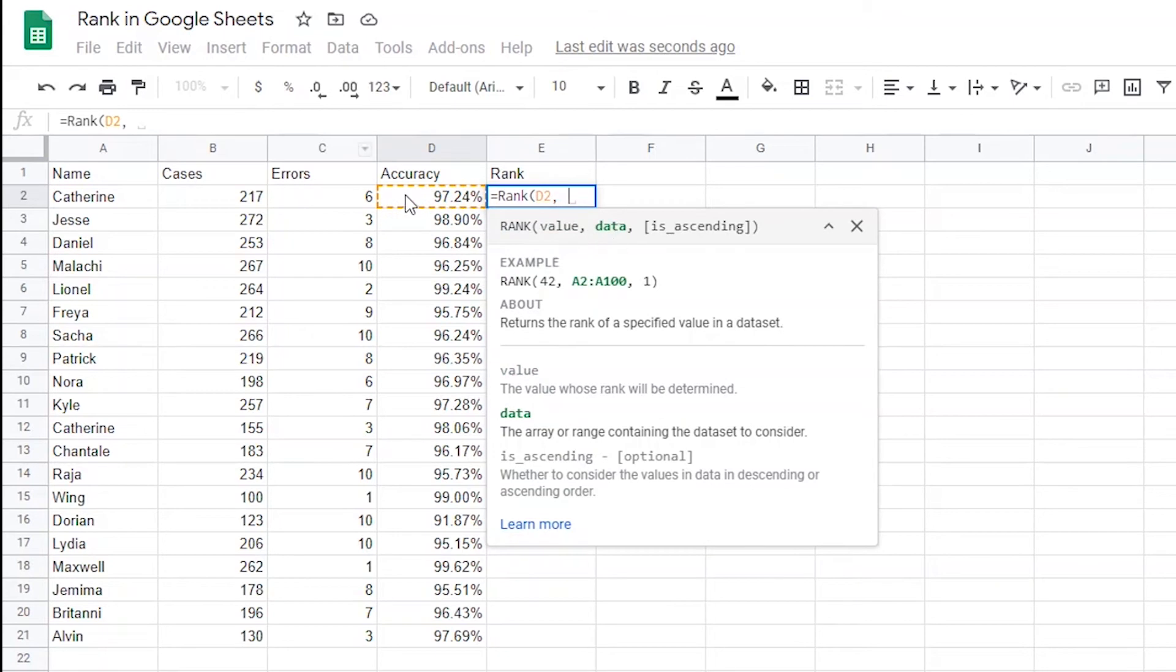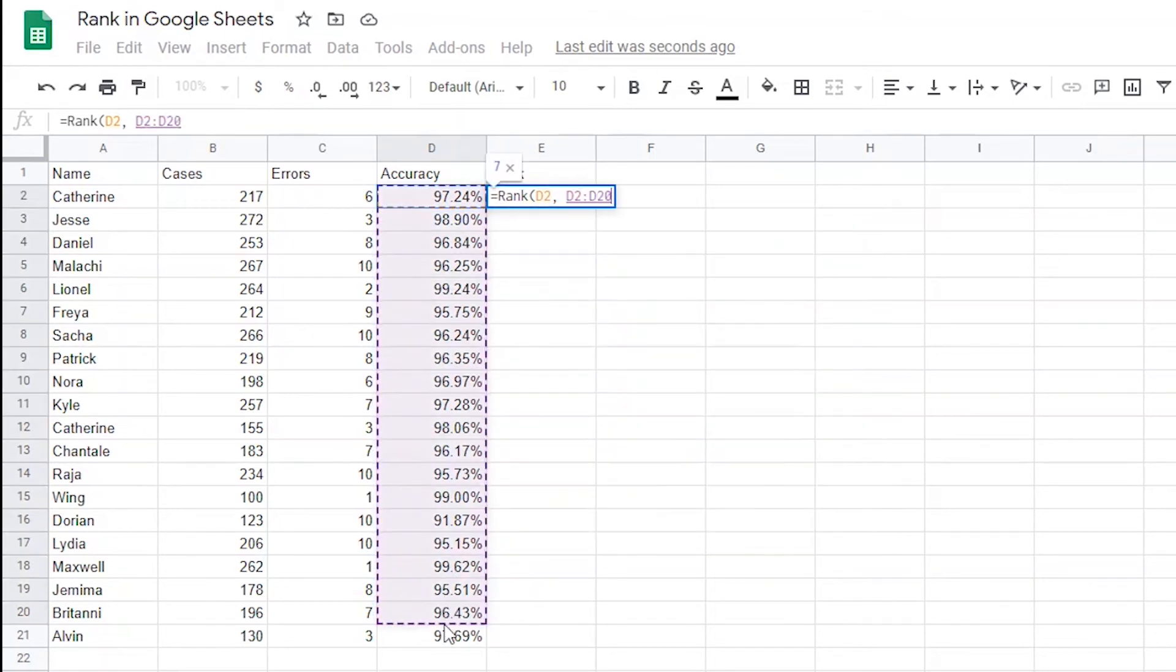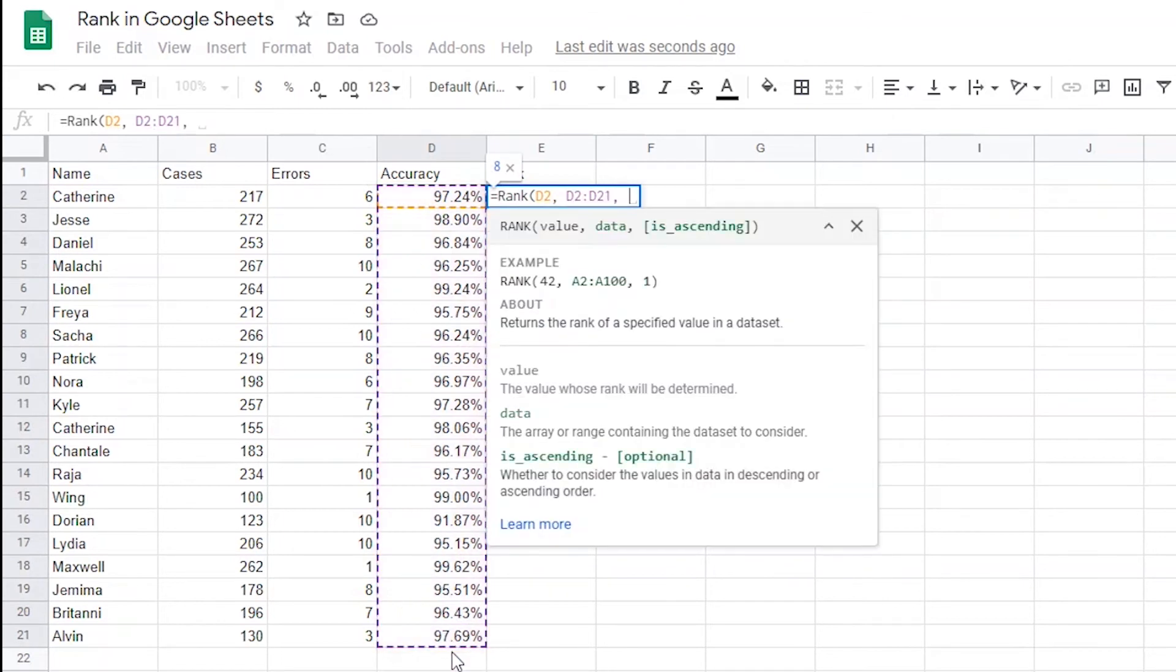Now, since it's asking for the dataset to rank my one value against, I'm going to choose D2 through D21 to select all the values that need to ultimately be ranked. Now, I can add a comma to get to the next argument.